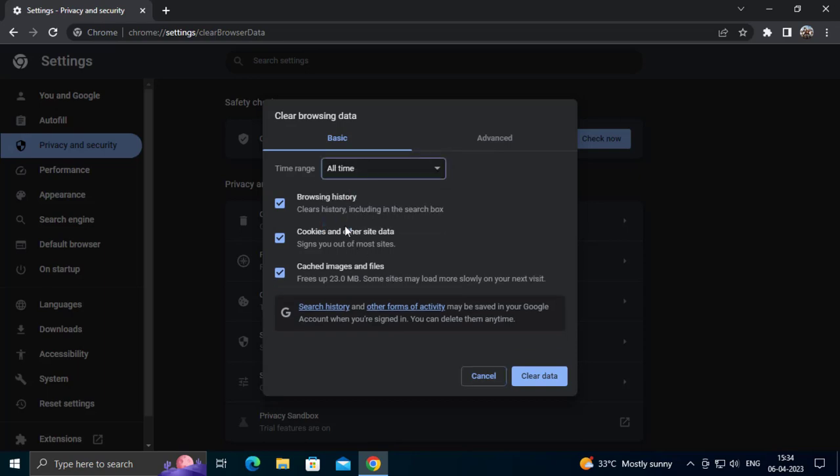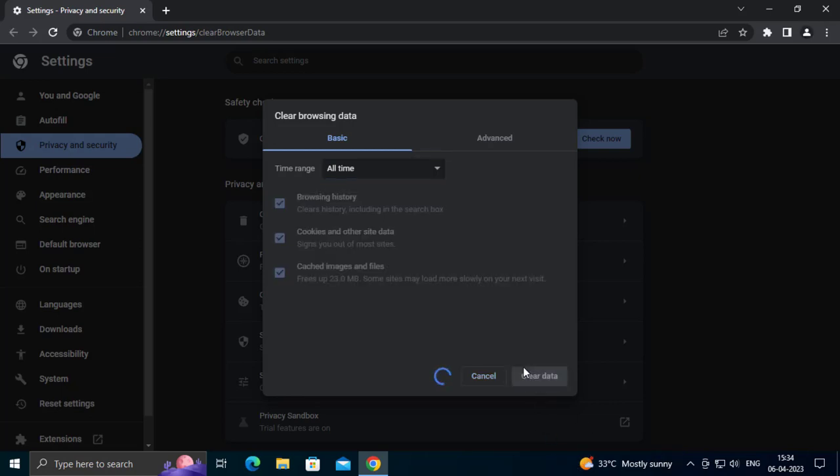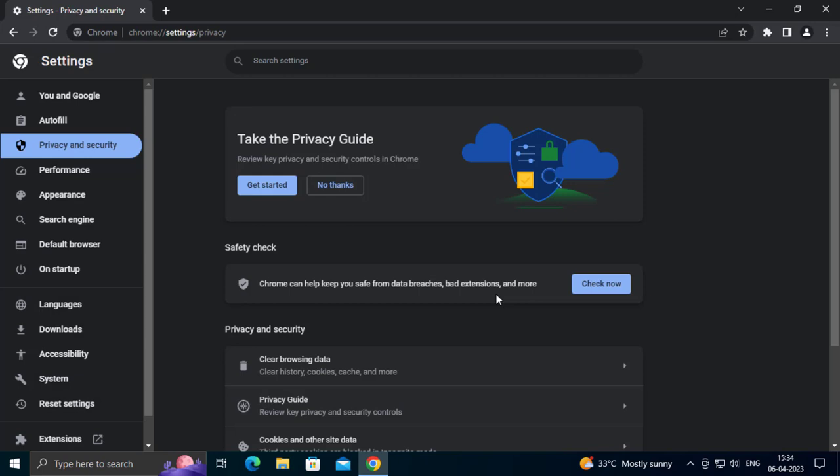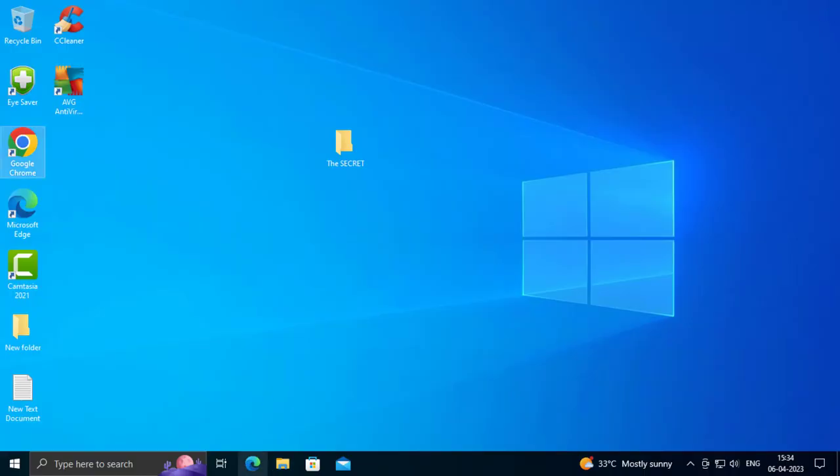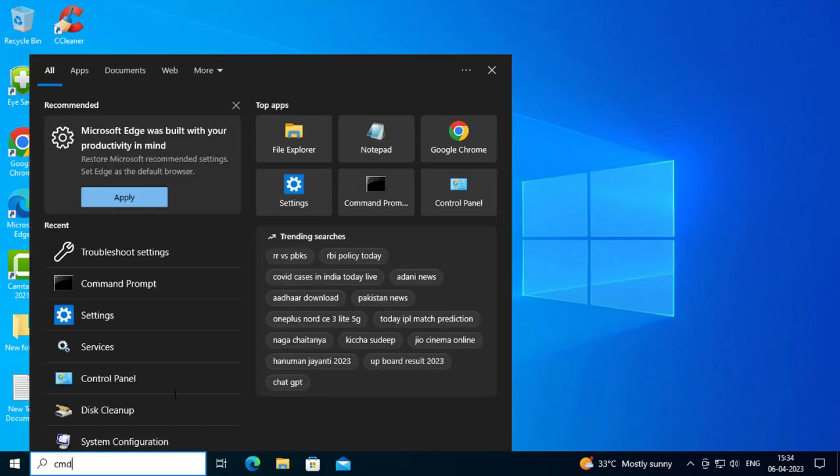Next thing you want to do is go to the search window and type CMD. Run as administrator.